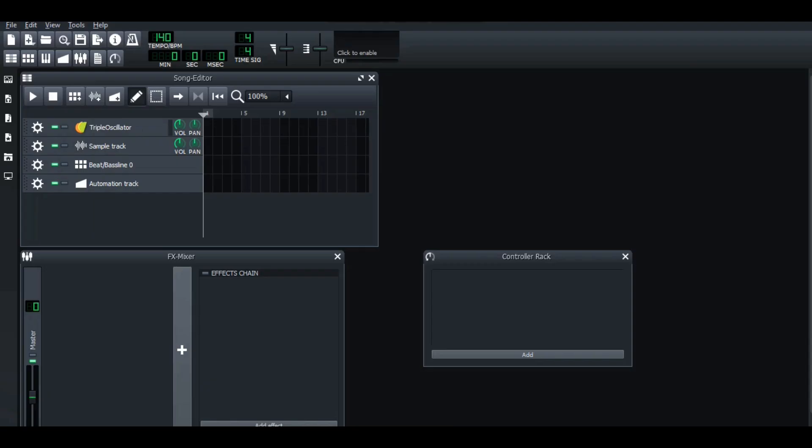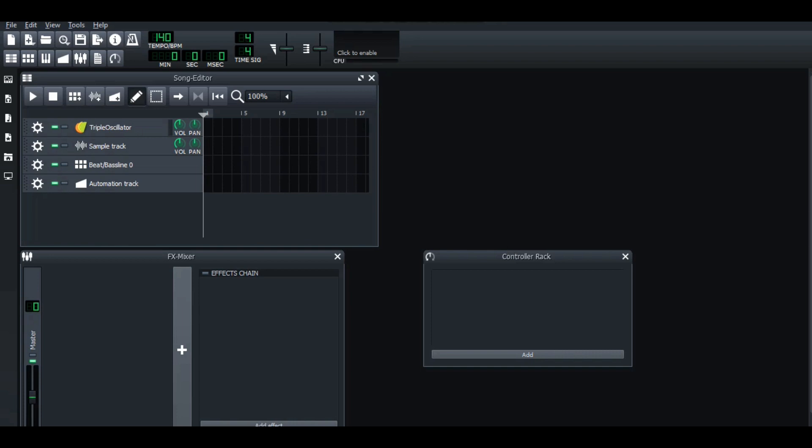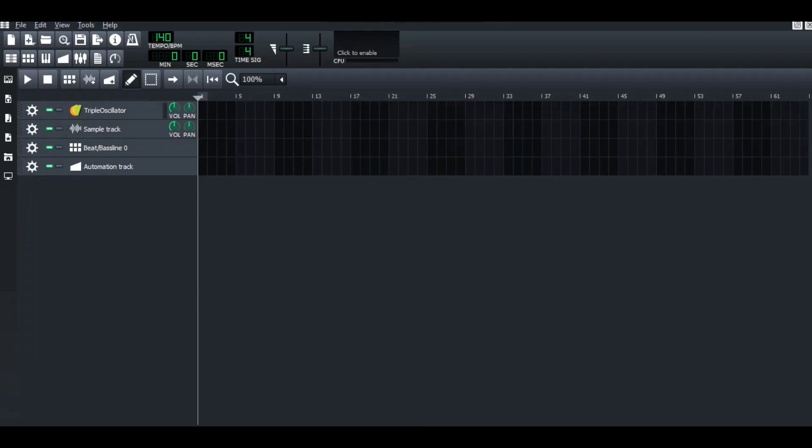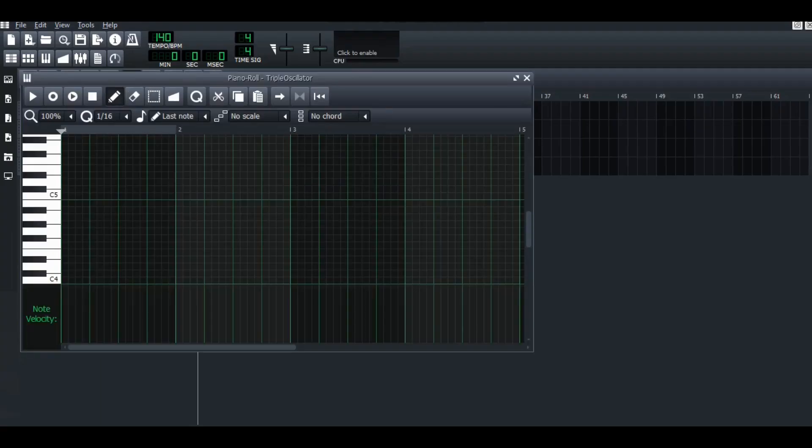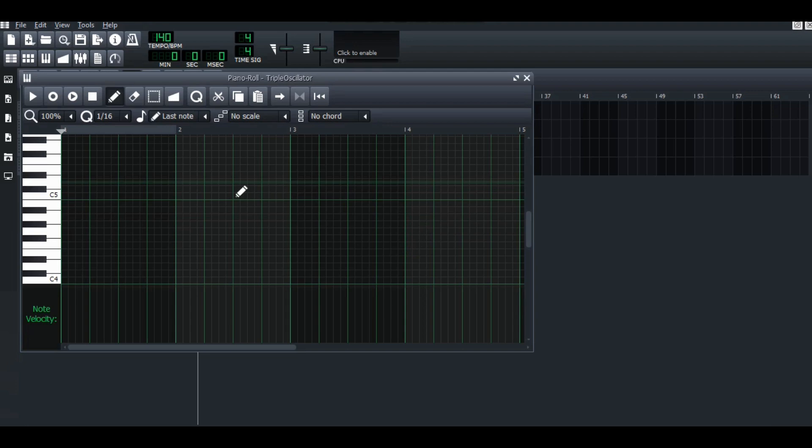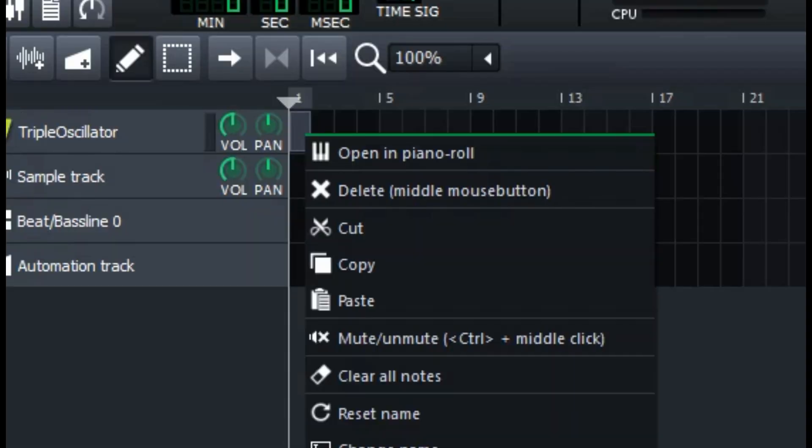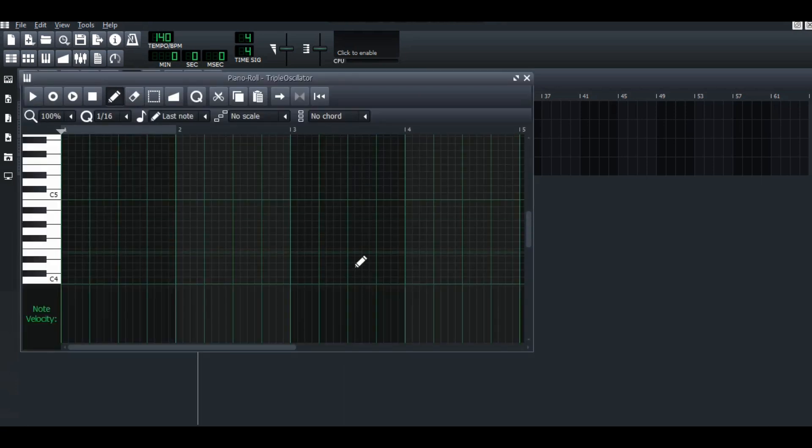First thing, we have to know where to find the piano roll. Go to the song editor. Click the bar on this plugin two times, and there you go. This is your piano roll. Or you can also right click on the bar, click open in piano roll, and it will pop out too.